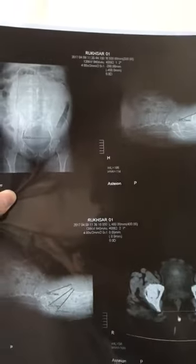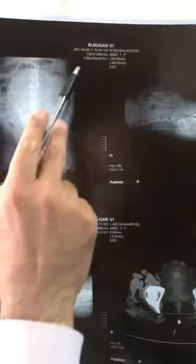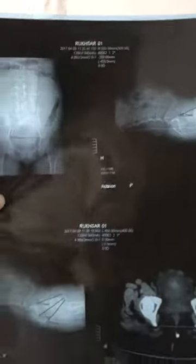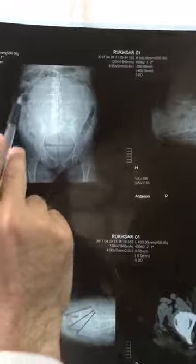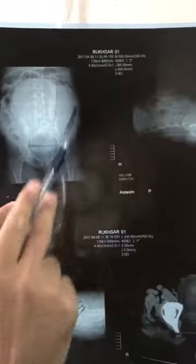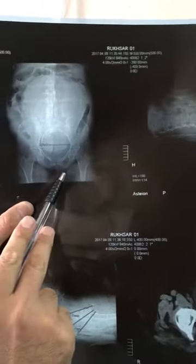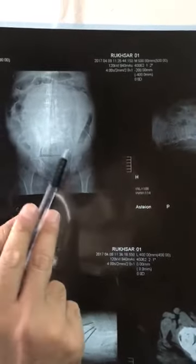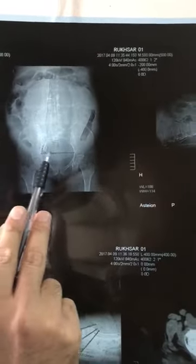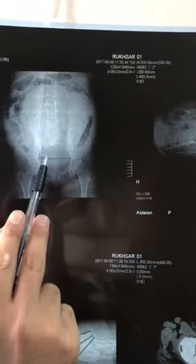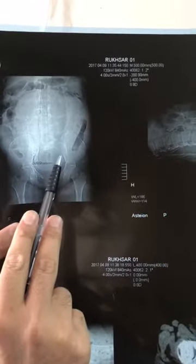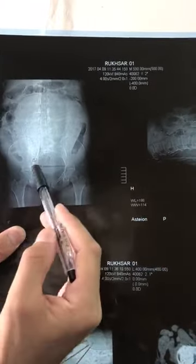This is CT pelvimetry of Rufsar. This is the anterior-posterior view in which we see the presentation of the fetus, which is cephalic in this case.